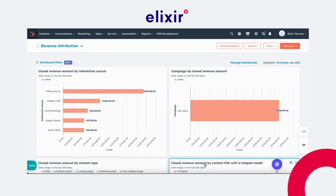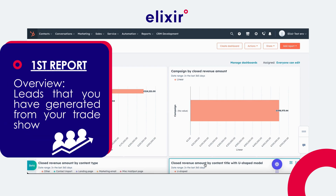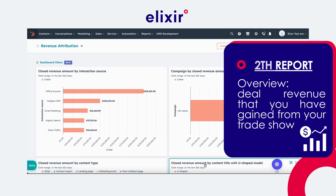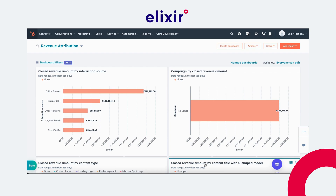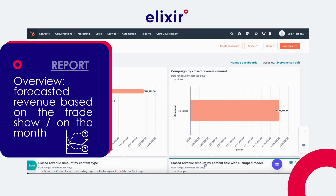I will be showing you three reports. The first one will be the leads that you have generated from your trade show. The second one will be the deal revenue that you have gained from your trade show. And the third one will also be regarding deals — the forecasted revenue that you can break down based on the trade show or based on the month.